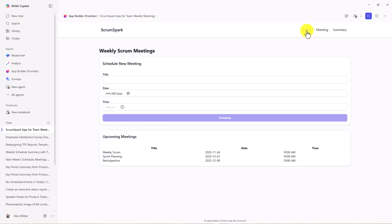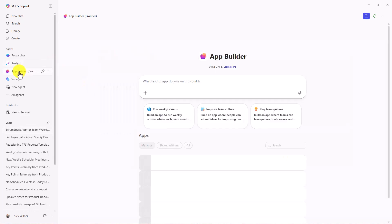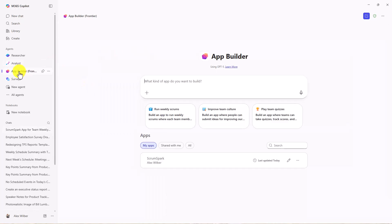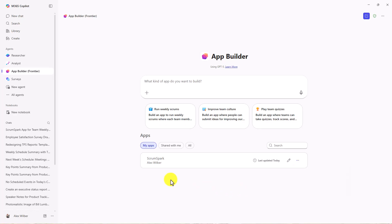Again, I can tweak this. I can change this if I go back to Copilot. It's really interesting in that it can create these apps. If I go back to App Builder, here's the Scrum Spark app. I can edit it, have other actions, launch it, share it, delete it. So all my apps are tracked here.